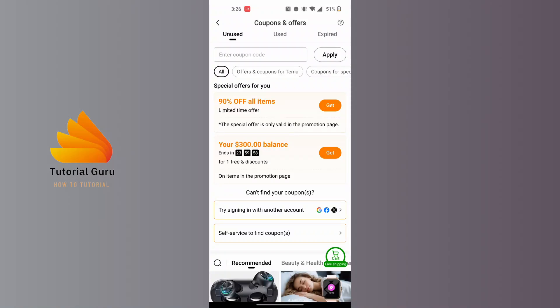Temu has removed the service which allowed us to scan QR codes. With that being said,